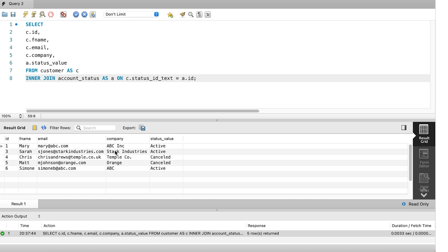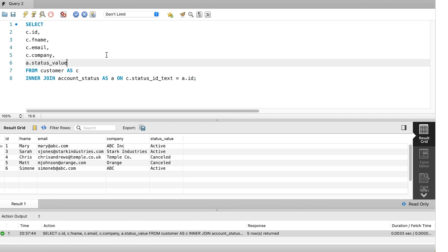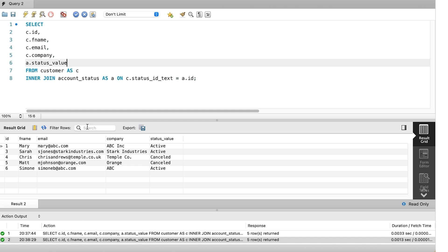The second way to improve your joins is to use another feature that makes your results easier to understand. Take this query here. We run this and we see the results. We see data from the customer table and then the status value from the account status table. The first column shown is called ID. We know by looking at the query that it comes from the customer table. But we can't tell that by looking at the results. It would be helpful if we could give it a more descriptive name. And in SQL, we can do just that.